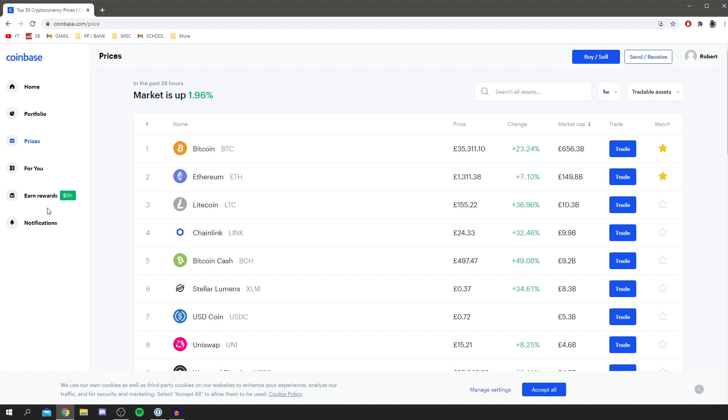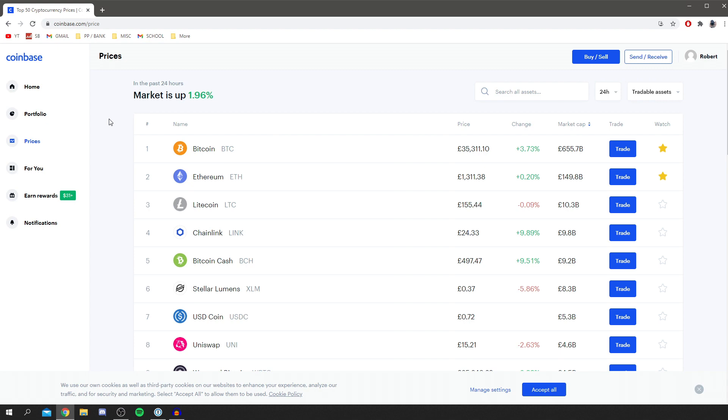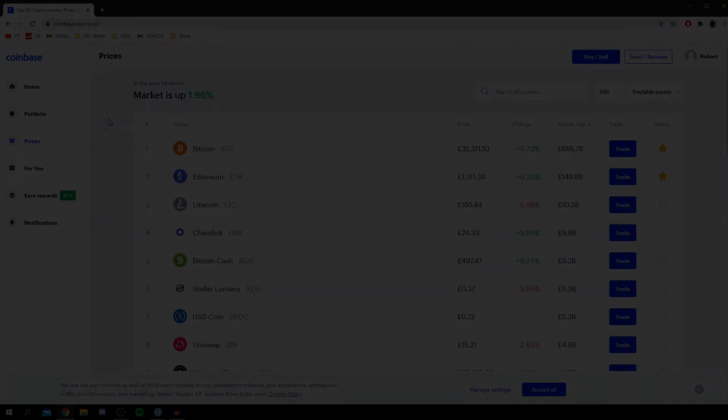But yeah, that is the basics of Coinbase. It's actually quite a simple website to use. It's really good, and I really do appreciate it if you use the link down below. Thank you very much for watching. Like and subscribe, and I'll catch you in the next one. Peace.